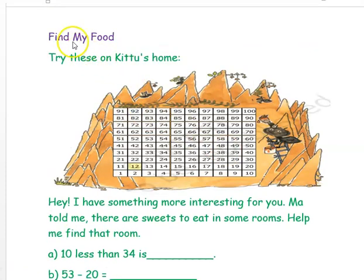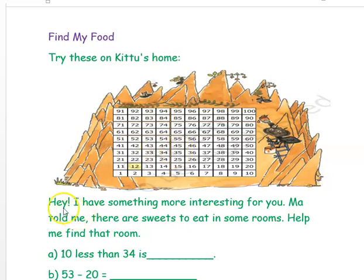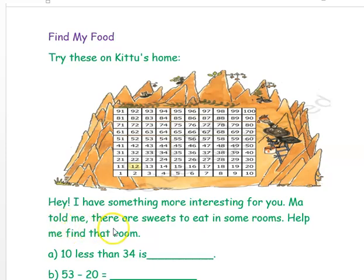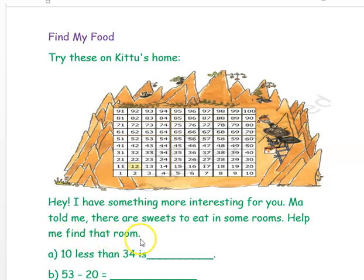The question is: find my food. Try these on Kittu's home. I have something more interesting for you. Ma told me there are sweets to eat in some rooms. Help me find those rooms.